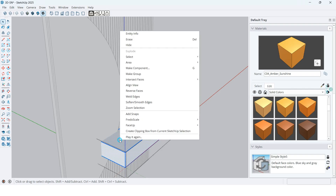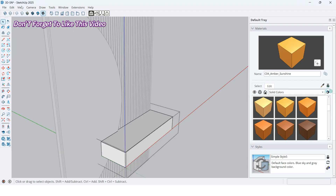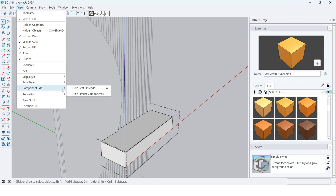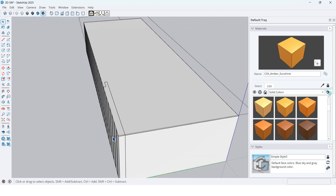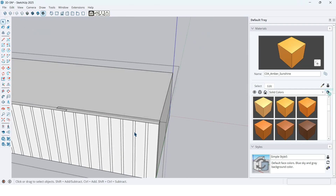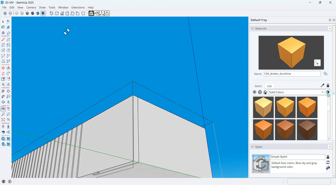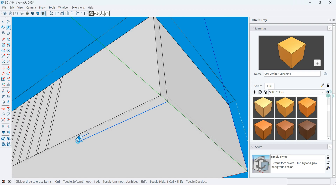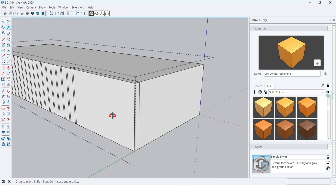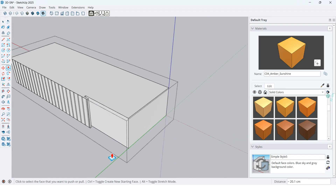Right-click on the drawers and click on Intersect Faces, then click on With Model to separate this place. I want to hide the rest of the models. Here, I want to make a place for the mirror. With the eraser tool, erase these lines and these lines too. With the push-pull tool, extrude this face up to here.